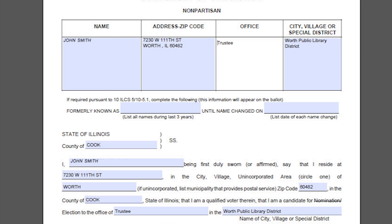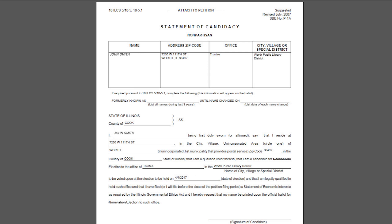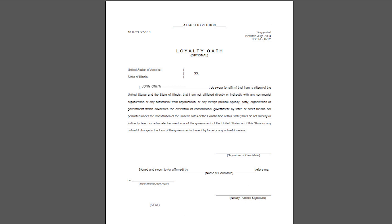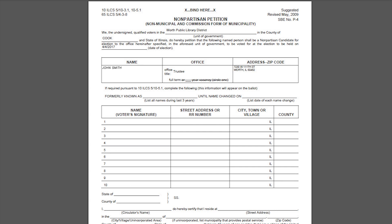The packet will pre-generate your information into a PDF form. Review the content to ensure it is correct. The packet also provides a Statement of Candidacy form, Statement of Economic Interest Sample form, Loyalty Oath, and a Petition for Nomination form.